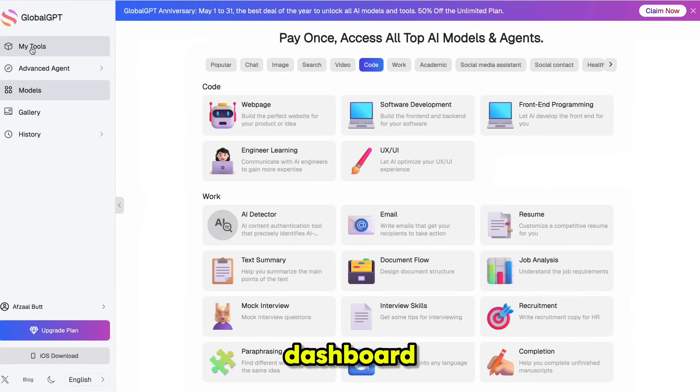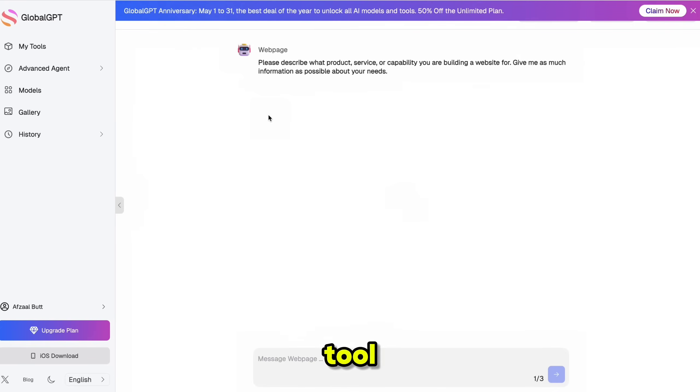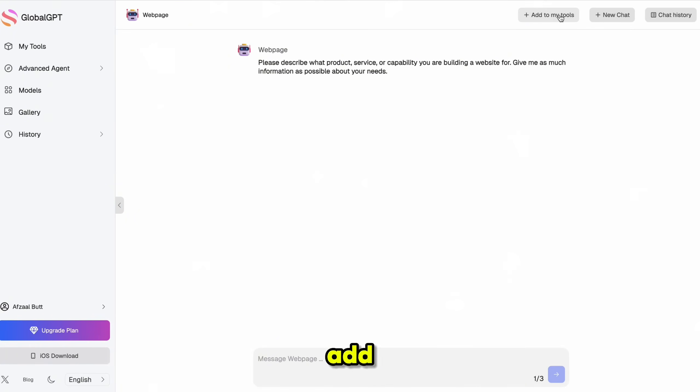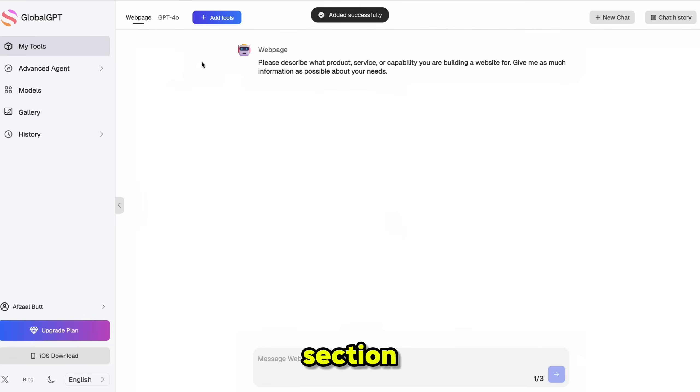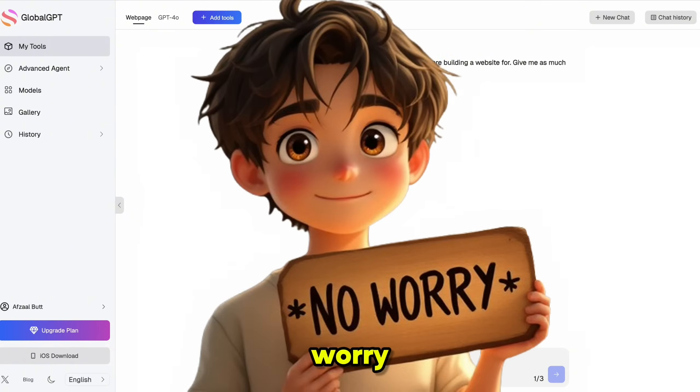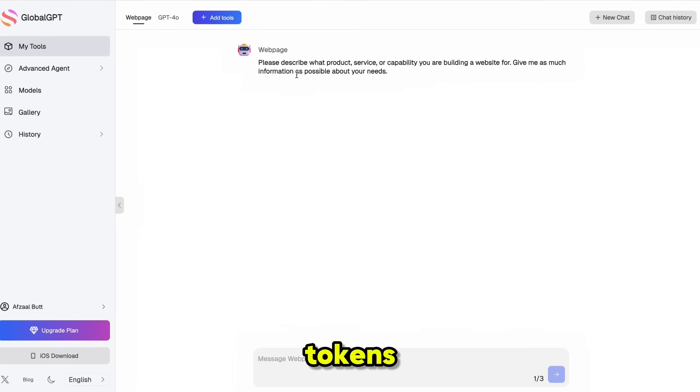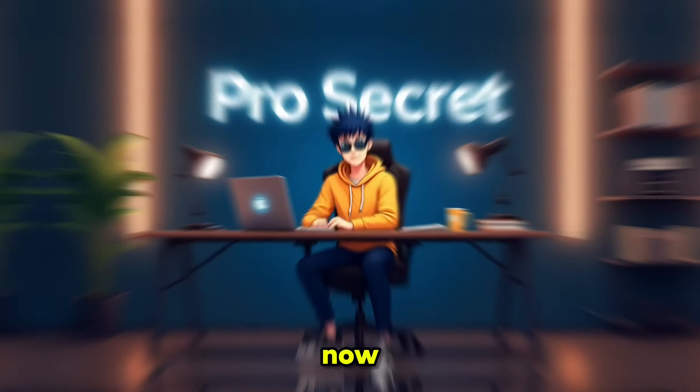You can even customize your dashboard to show your most used tools first. To add a tool, simply click on it and select Add to My Tools. It will then appear in your My Tools section. And the best part? Everything is smoothly integrated. No need to worry about API keys, tokens, or any complicated setup. It all just works right out of the box.